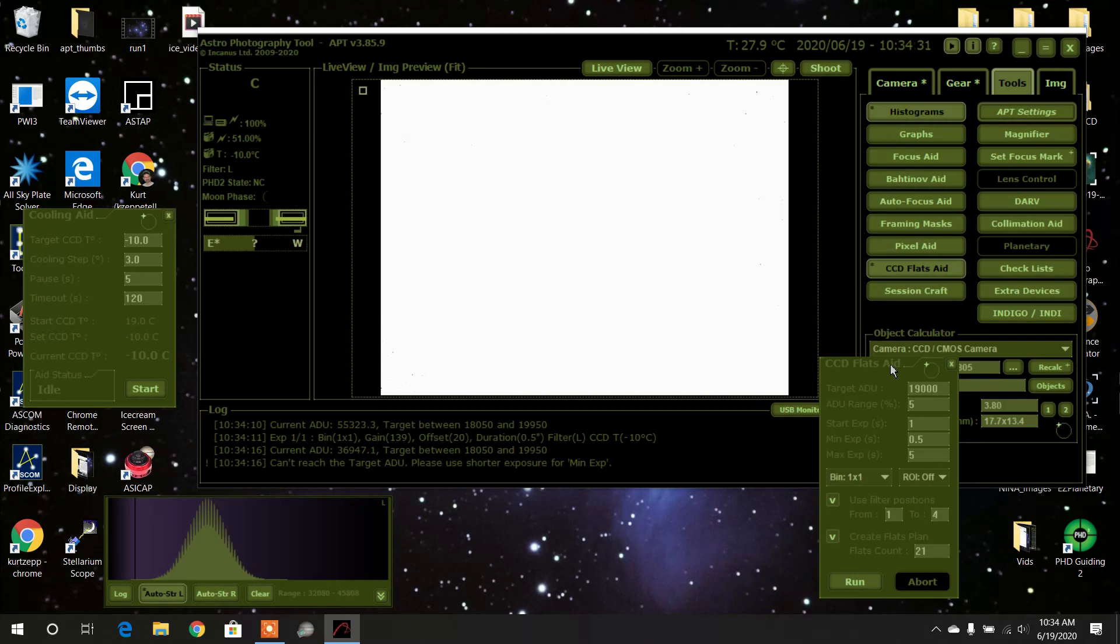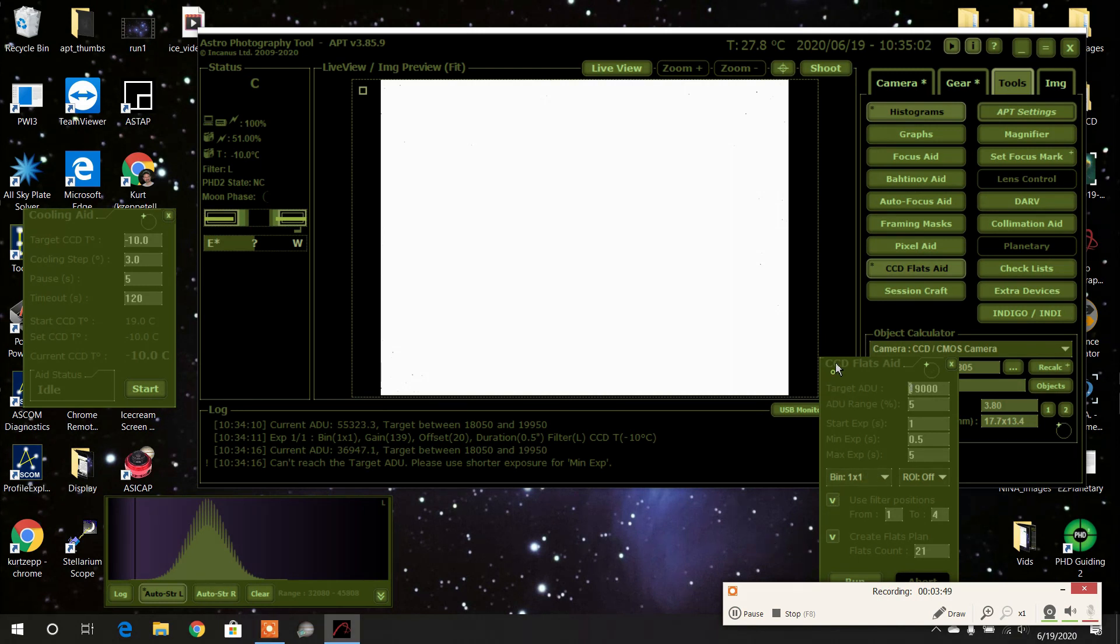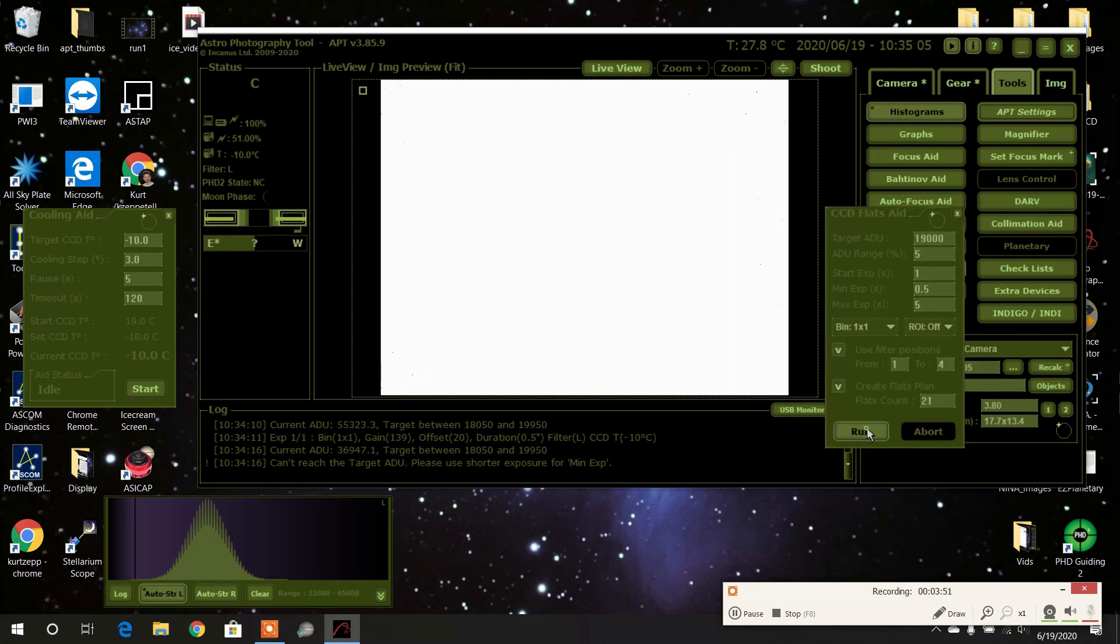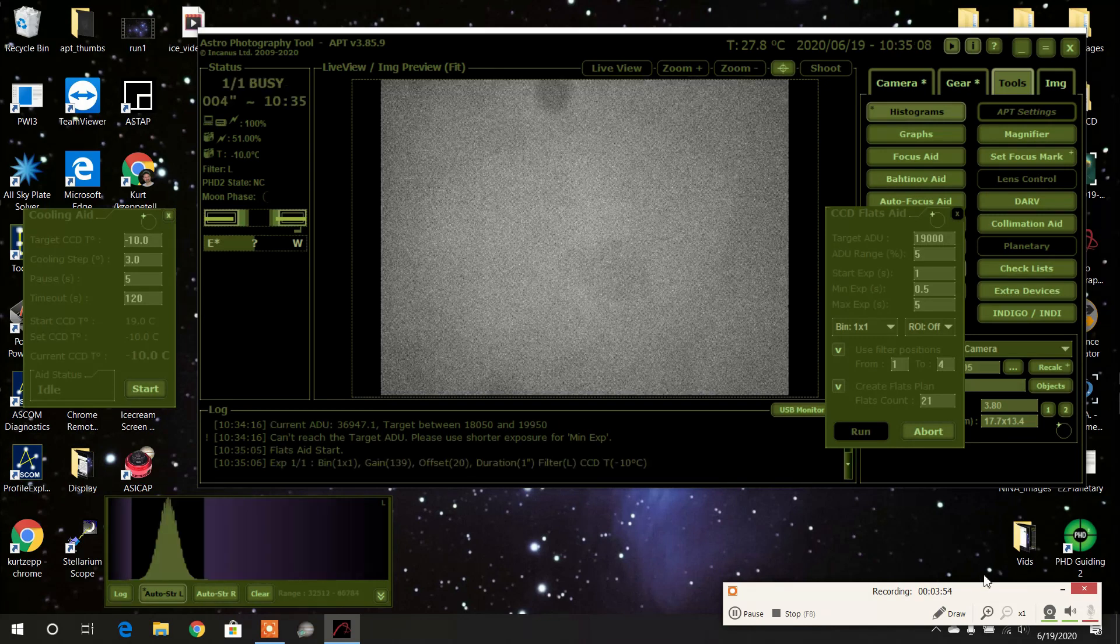Okay, I've now lowered my brightness on my tablet, so now I'm going to press the run button again and see if it can make flats in those constraints.